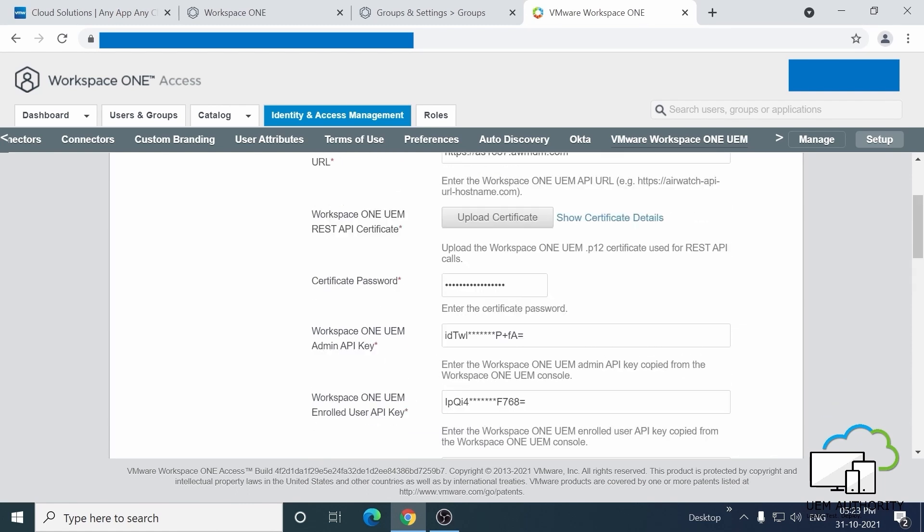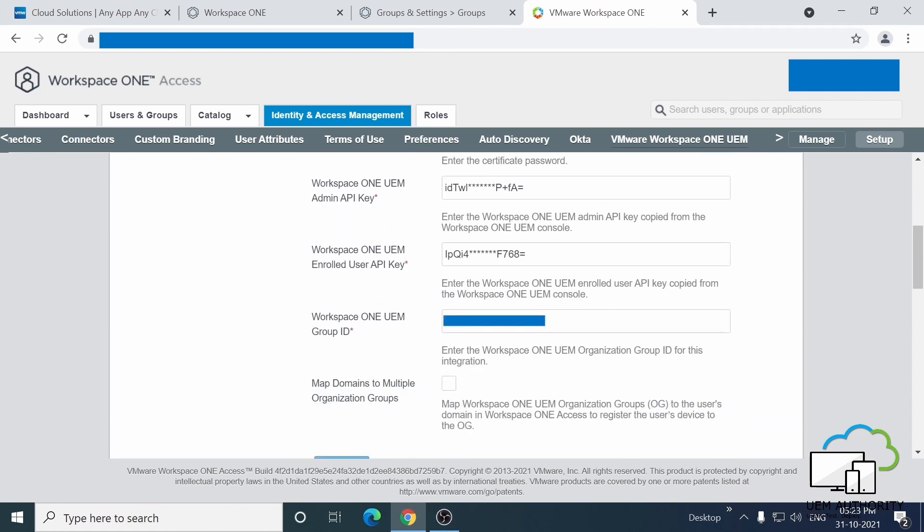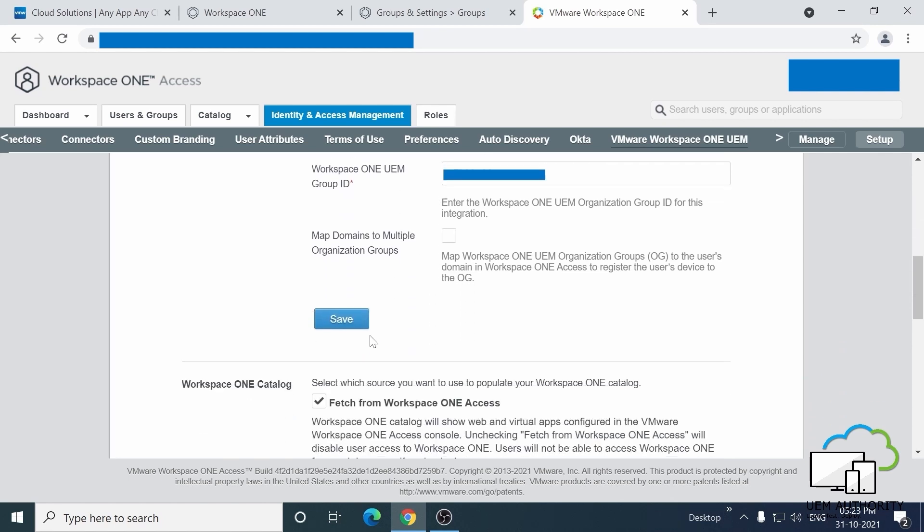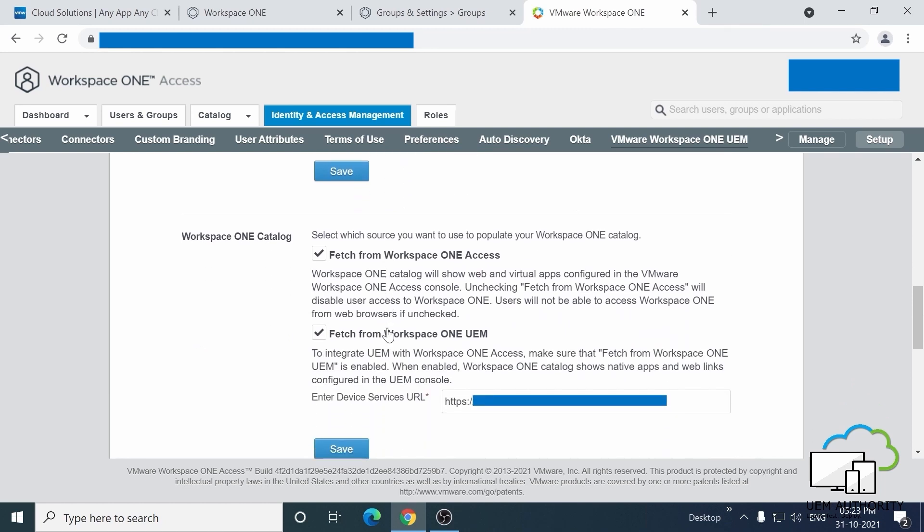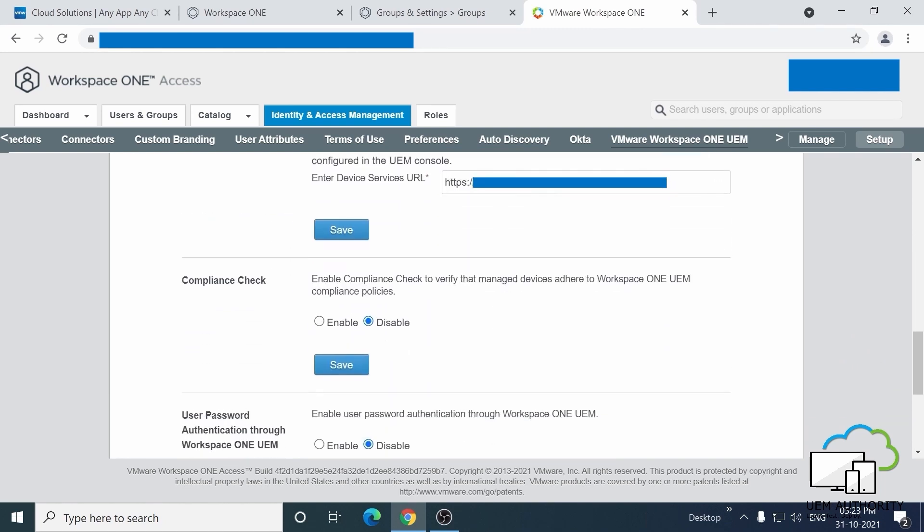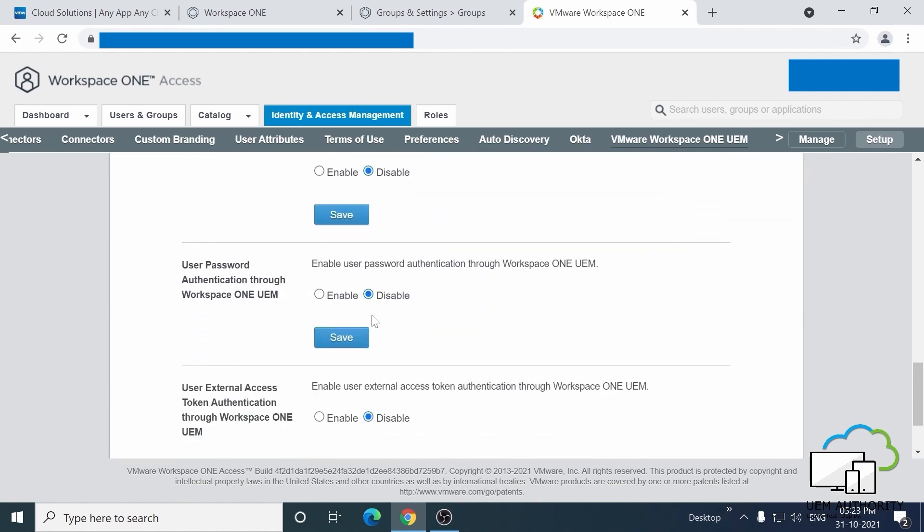We also have Workspace ONE UEM Group ID field here, and of course, the Save button here. Now, for the Catalogue and Device URL, you can add those here, and the rest of the settings as make sense for your individual requirements.